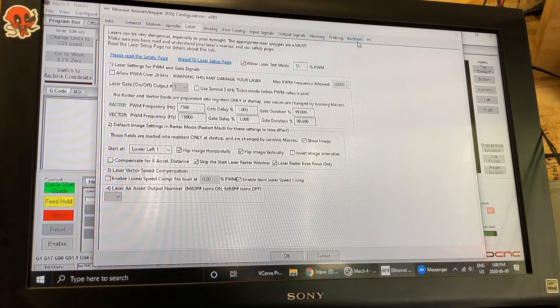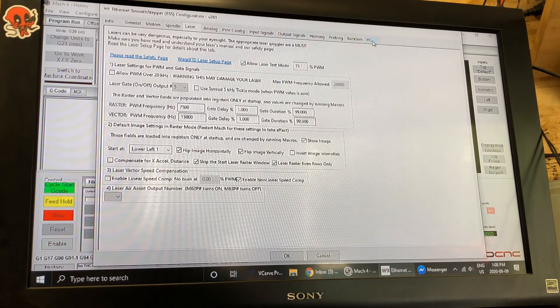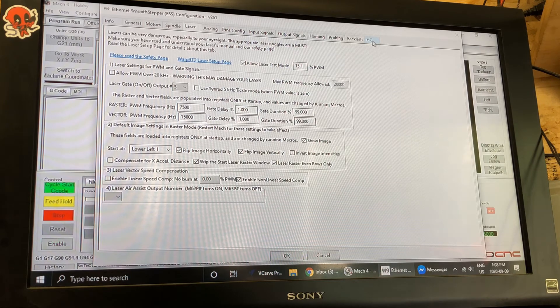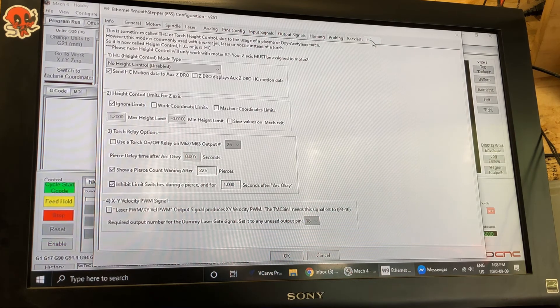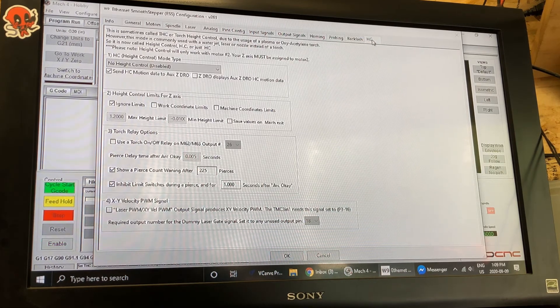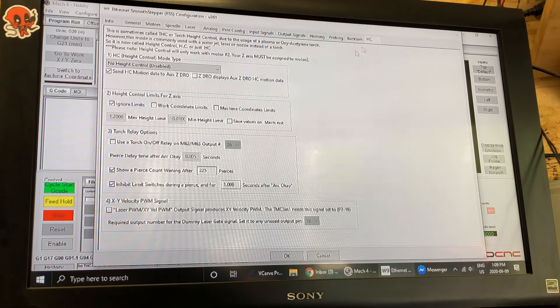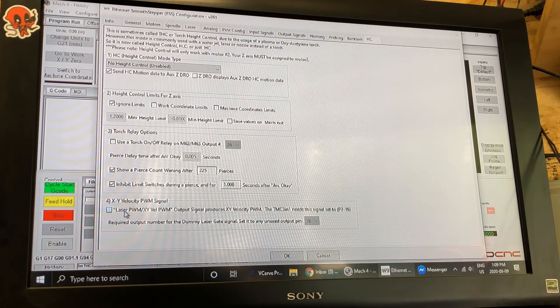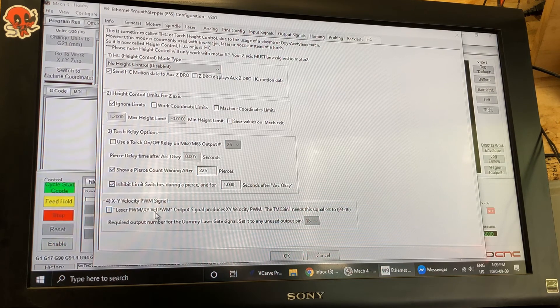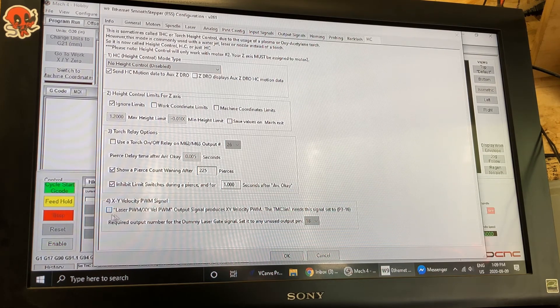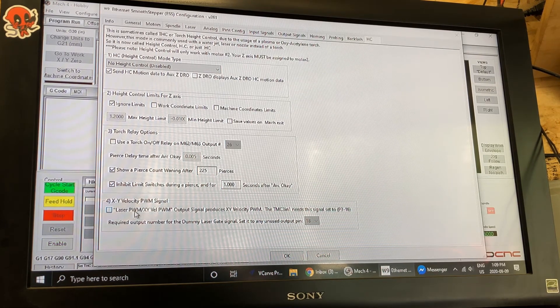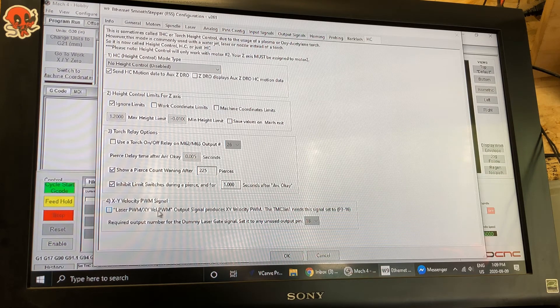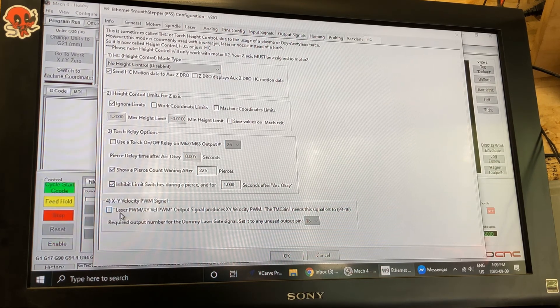Once you have that done the other thing I need you to do in Mach 4 for the Ethernet Smoothstepper is go into height control. And on number four disable laser PWM XY because what you're going to do here is disable this because otherwise it conflicts with the laser PWM signal.